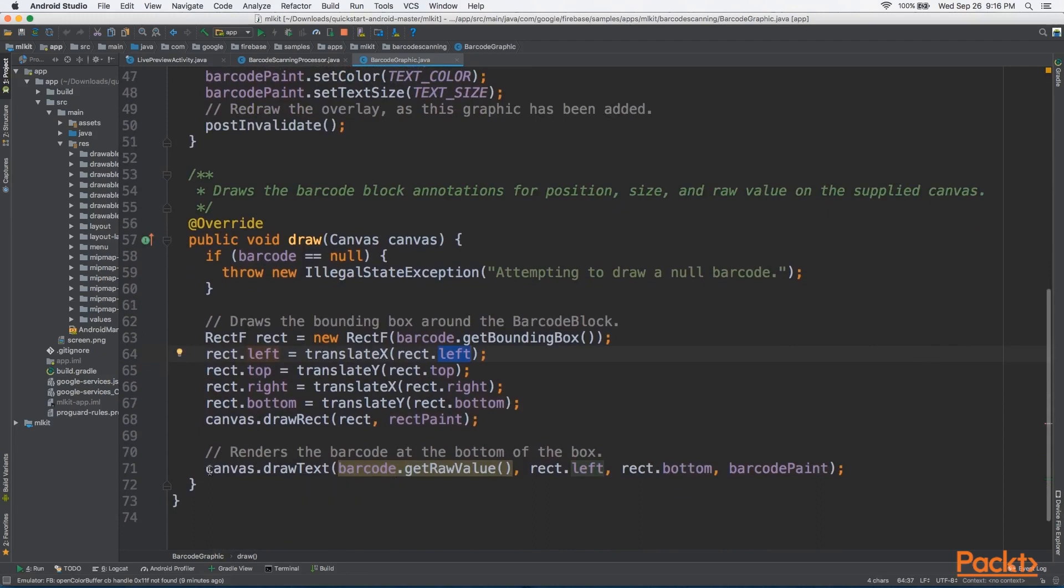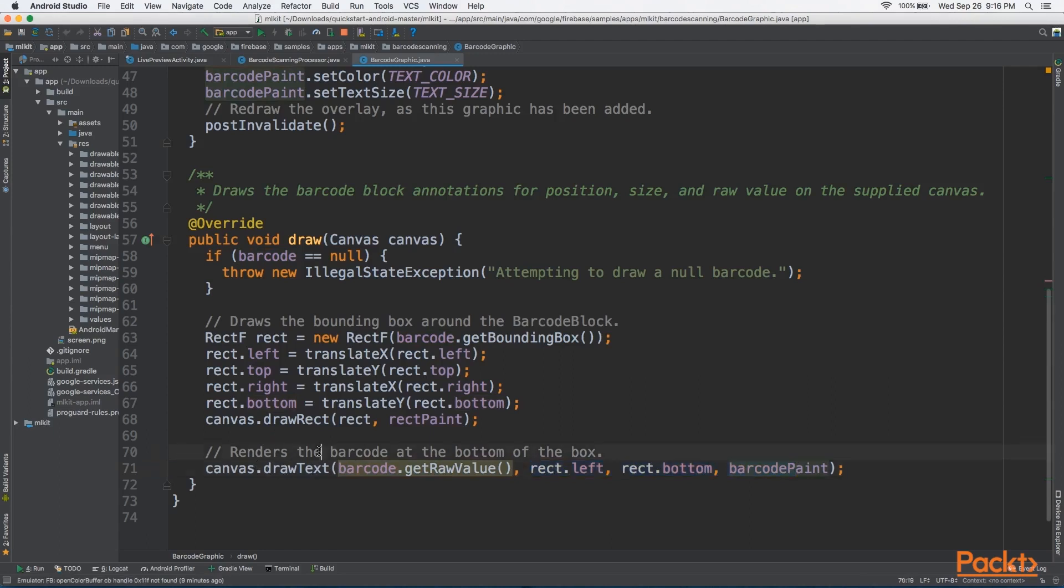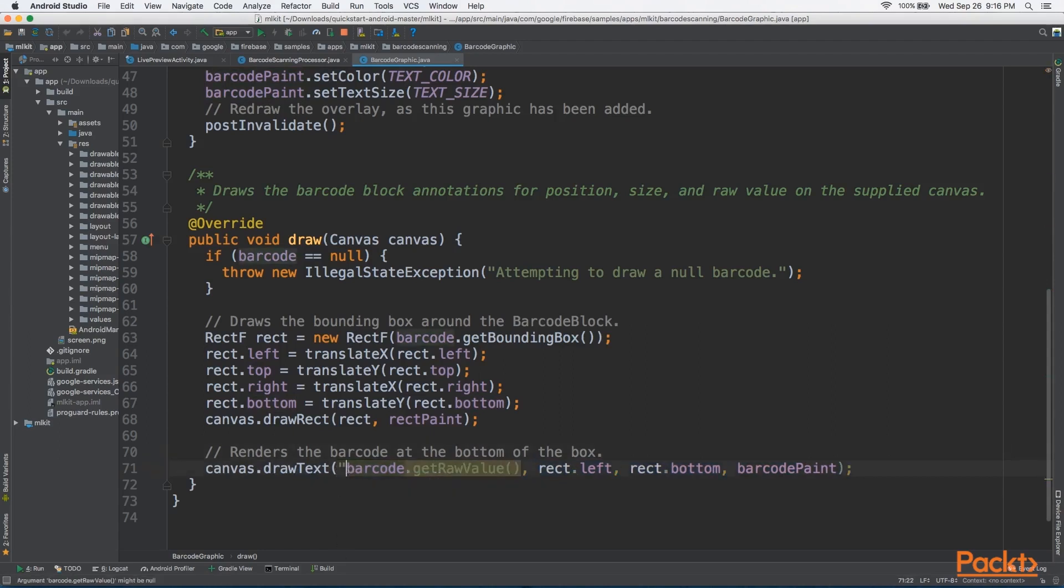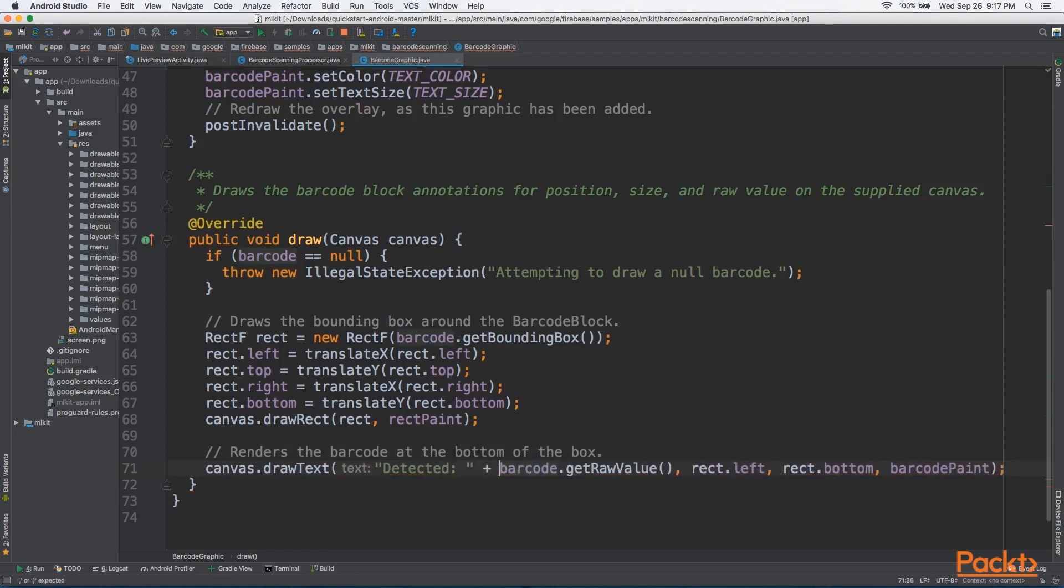And finally, we draw the text where we get Barcode.GetRawValue. So again, a very simple helper method, which extracts the actual numbers of the barcode that we are detecting. These are just the bounds of the text box that we'll be drawing on the canvas. So here we can do a bunch of different things. We can say something like detected and then plus barcode.GetRawValue. And here you can do anything you want.